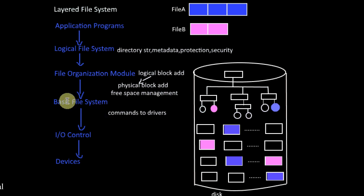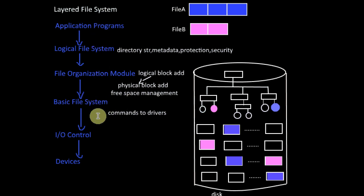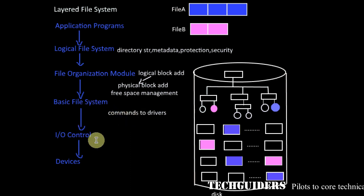Next level is basic file system. Now, by knowing the physical block address and the requested user operation from the upper layer, this layer issues generic commands to the underlying layer.